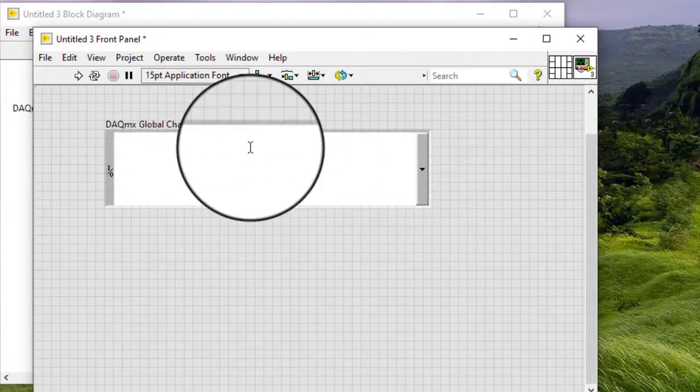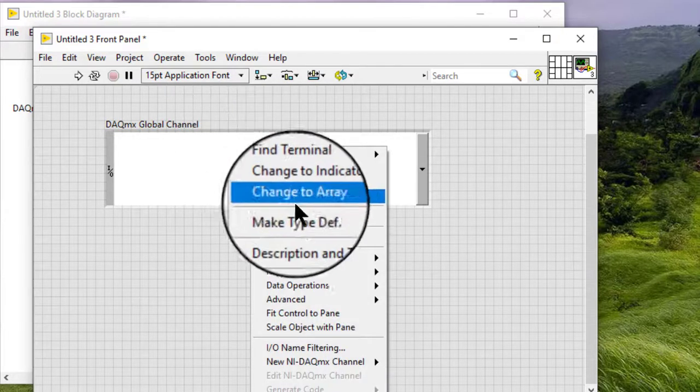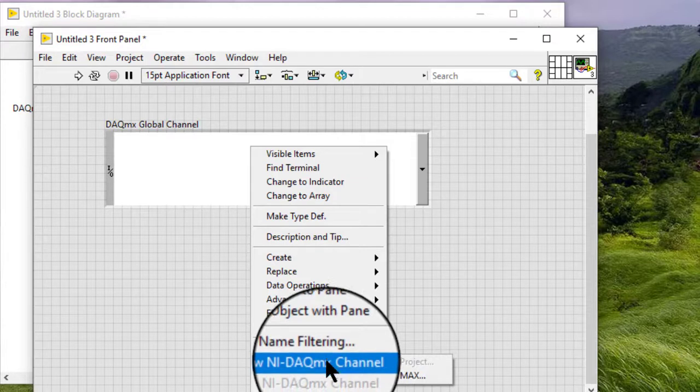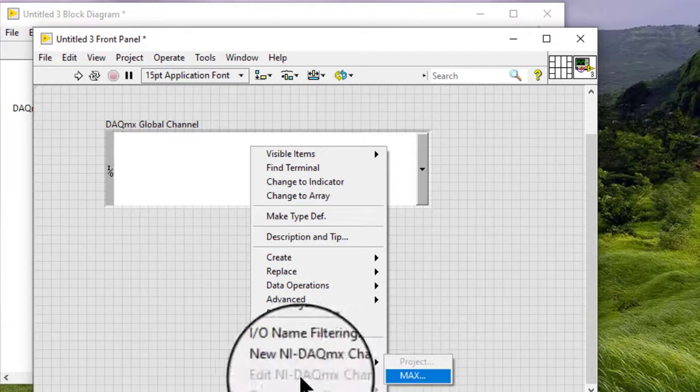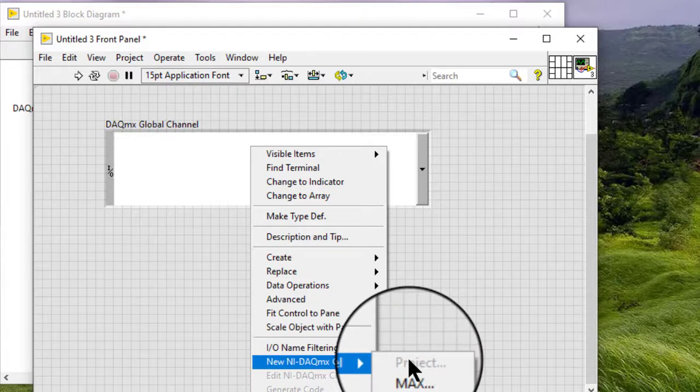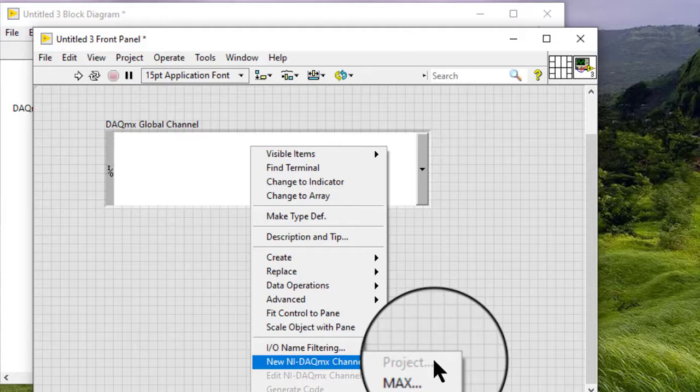Right-click the Control and select New NI DAC-MX Channel Max or New NI DAC-MX Channel Project from the shortcut menu. If the VI is not in a project, the project option is grayed out.